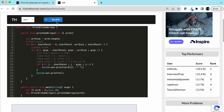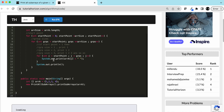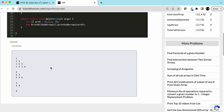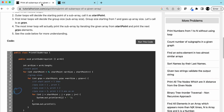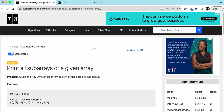Let's run the code with array [1, 2, 3, 4]. Starting with 1: group size 1 → [1], group size 2 → [1,2], group size 3 → [1,2,3], group size 4 → [1,2,3,4]. Starting point 2: [2], [2,3], [2,3,4]. Starting point 3: [3], [3,4]. Starting point 4: [4]. That's how we solve this problem.